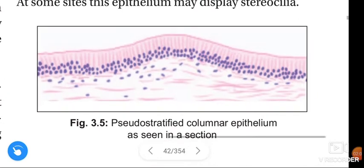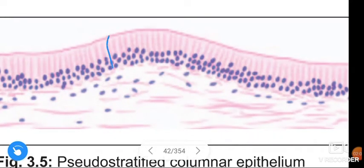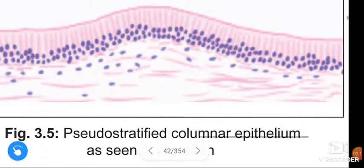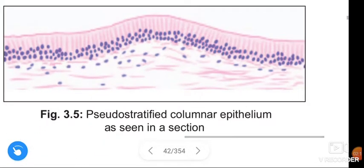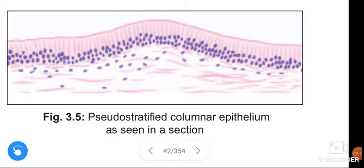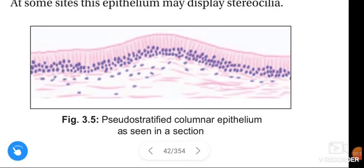See this figure. This is the figure of pseudo-stratified columnar epithelium. This is the figure of pseudo-stratified columnar epithelium in section.